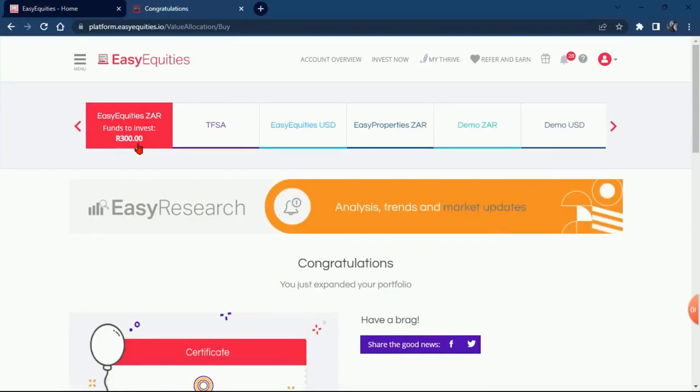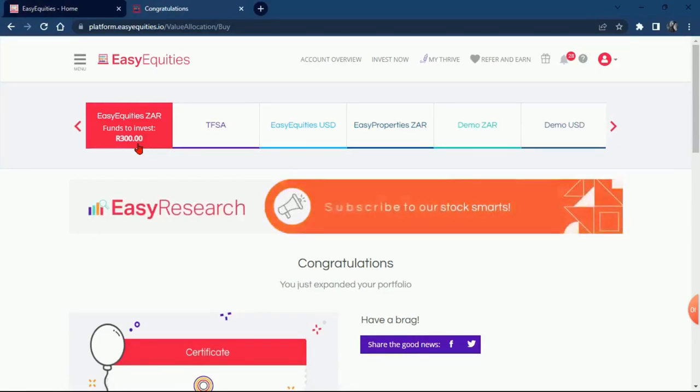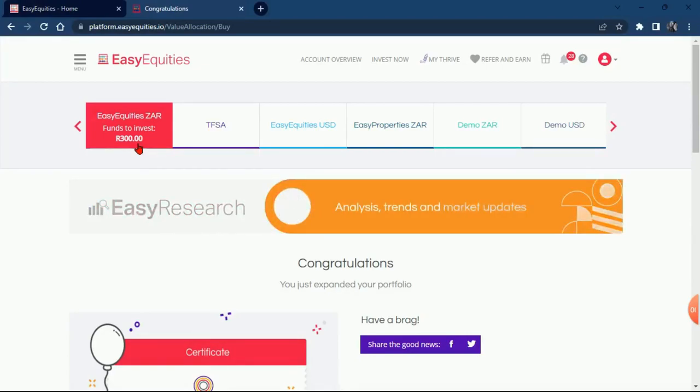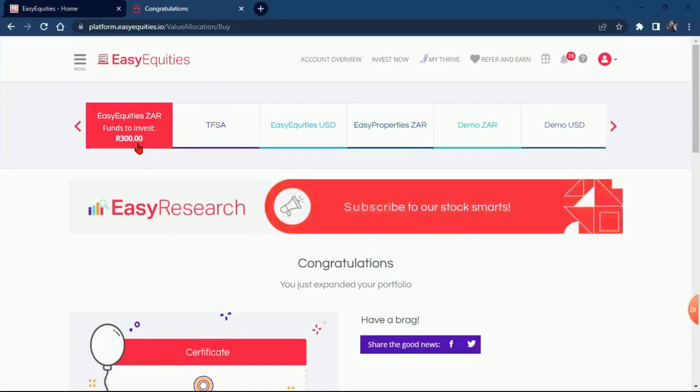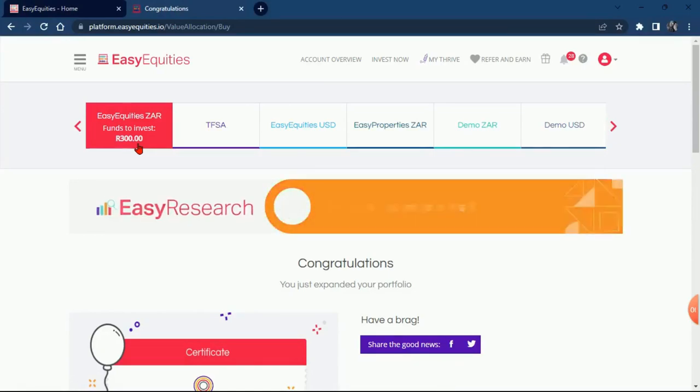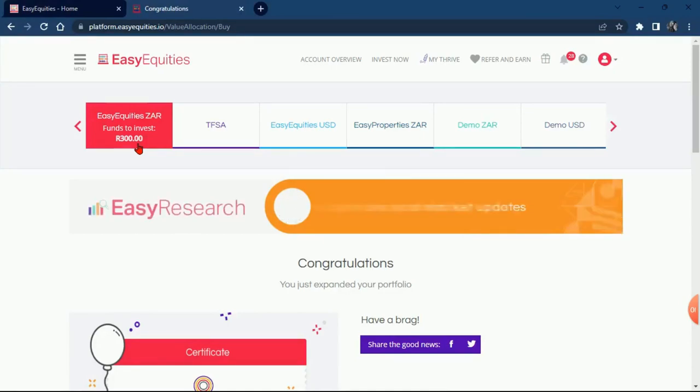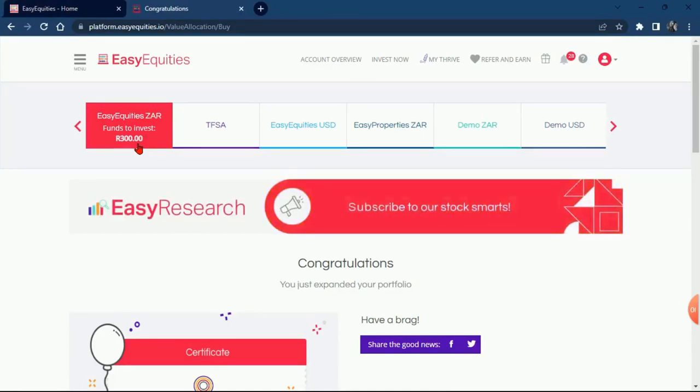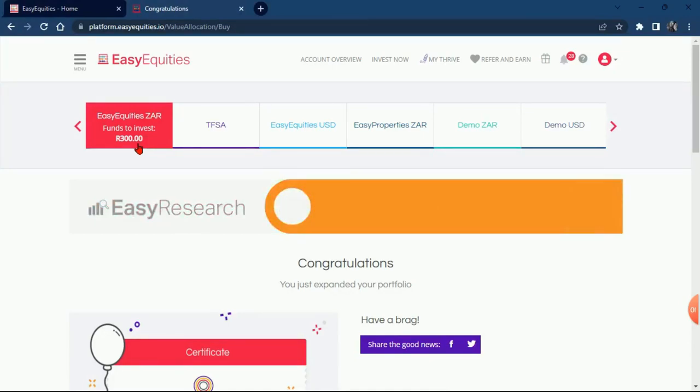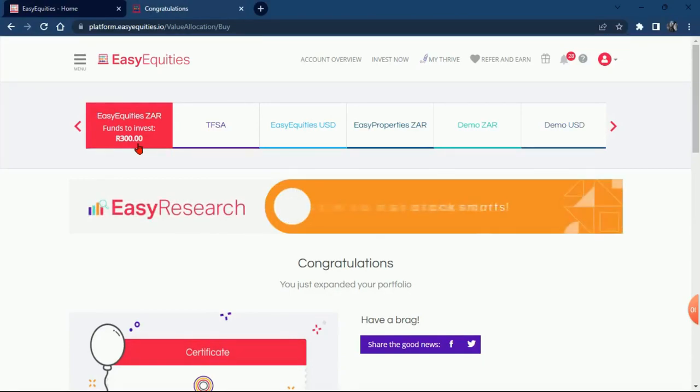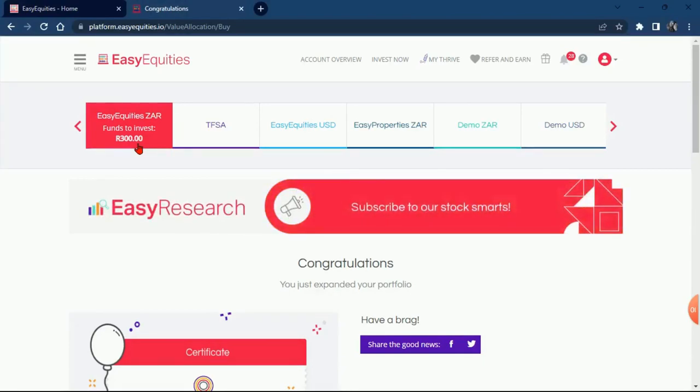Like I did tell you about the rights offer that Easy Equities informed us about, if you were owning Purple Group shares, you should have got an email that asked whether you wanted to be part of the rights offer. Basically a rights offer, you're just gonna buy at a lower price. There's a video that we did explaining that, if you are interested you can go and have a look at it.